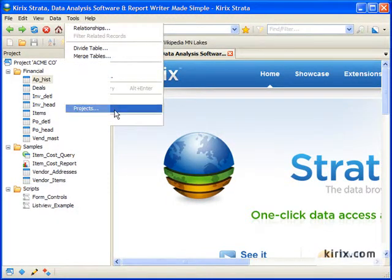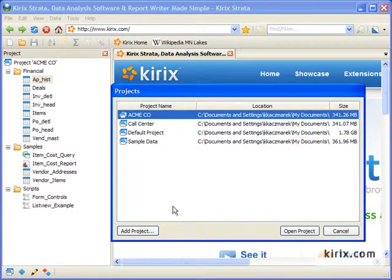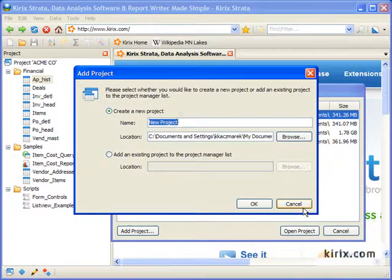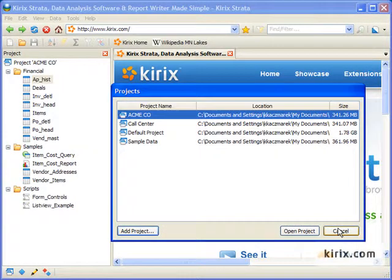When you first install Strata, you start out with a default project, but you can add as many as you'd like using the Project Manager.